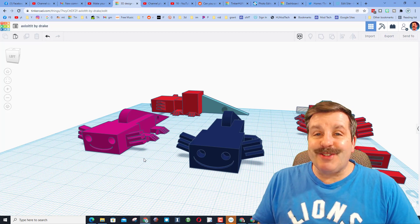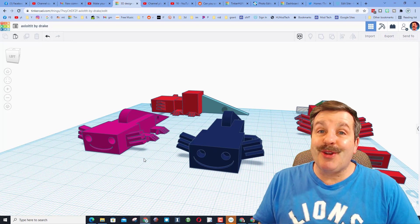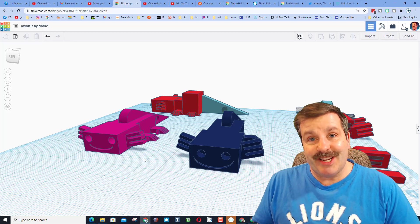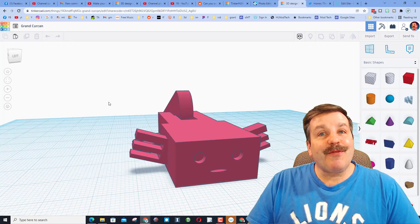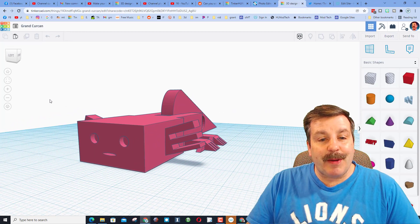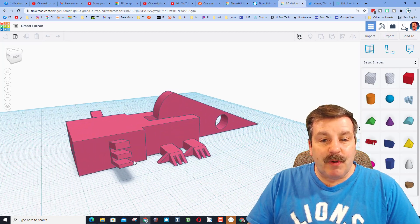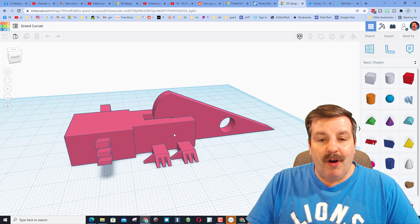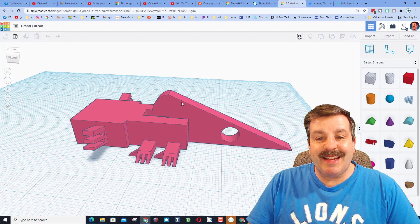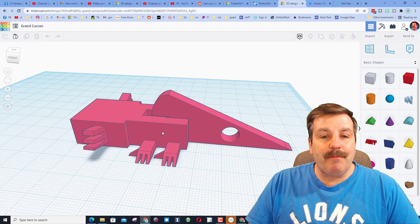eighth grader, Priya, took hers to an epic level. Let me show you what she created. Friends, this axolotl was designed by Priya. It's got a fun face, but what's more awesome is it has a tail that moves.